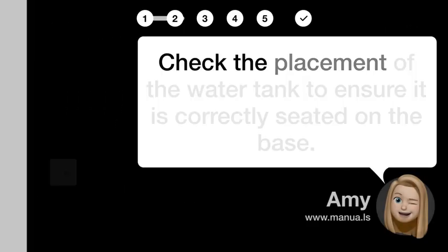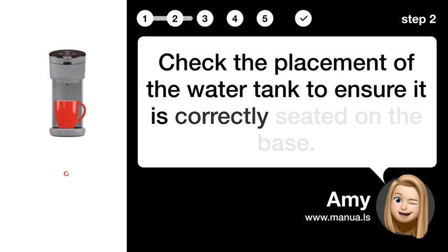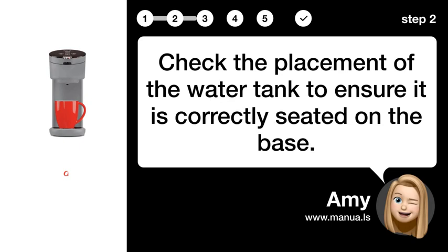Step 2: Check water tank. Check the placement of the water tank to ensure it is correctly seated on the base.